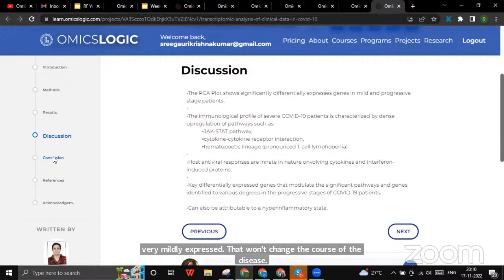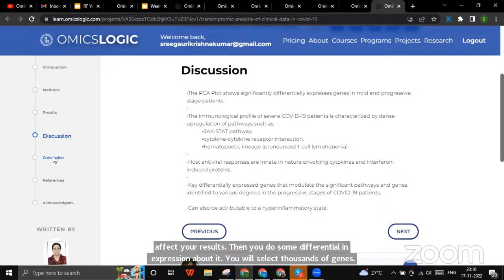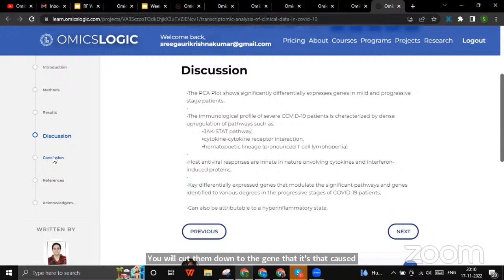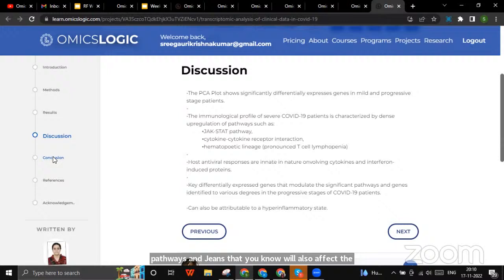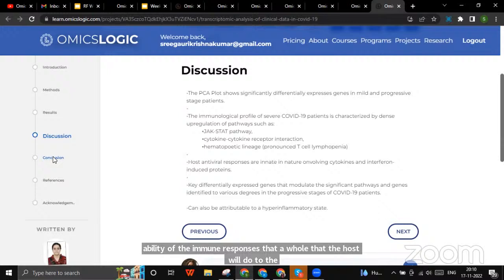We found that COVID produces a hyper-inflammatory state, with various pathways and genes affecting the host's immune response to viral proteins in the form of cytokines. You will select thousands of genes, cut them down to the ones that drive disease, and use diagrams, charts, and bar plots to visualize the results. That was a brief technical overview of the COVID project.